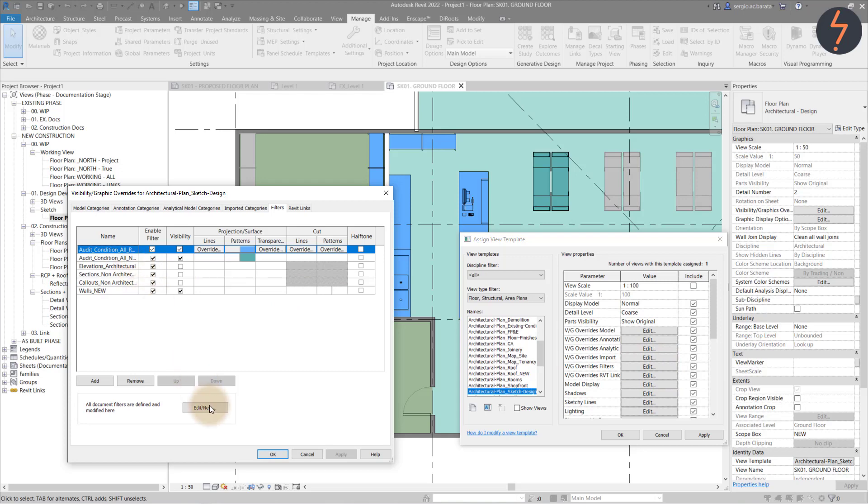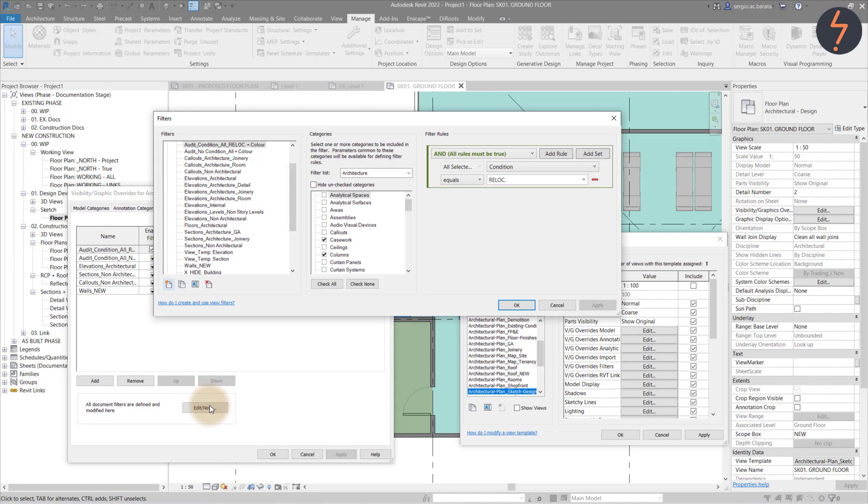Let's have a deeper look. Starting on the left, name the filter. Then, moving to the centre panel, specify the associated categories. And finally, on the right, set the rules.